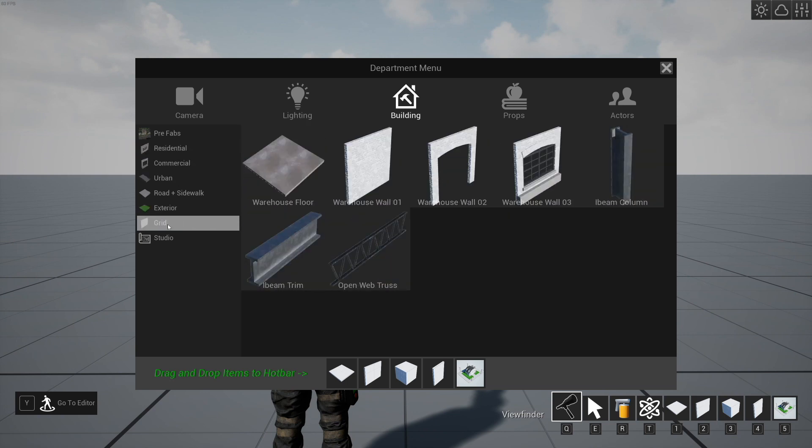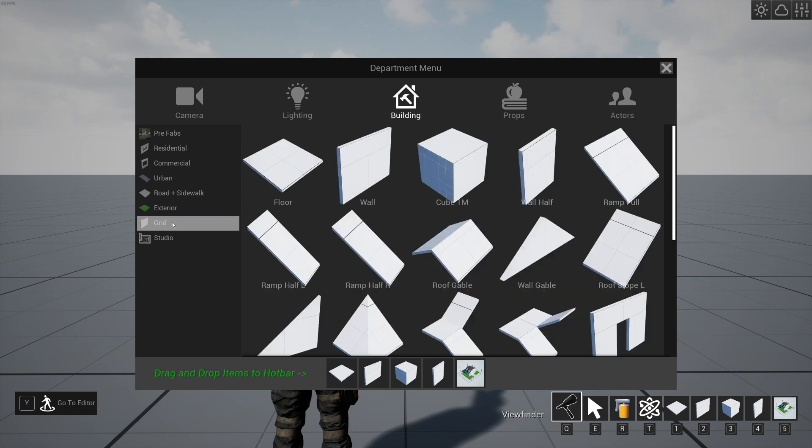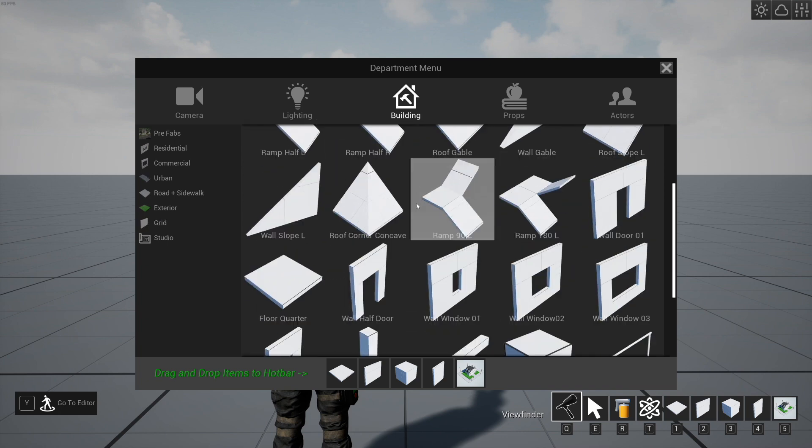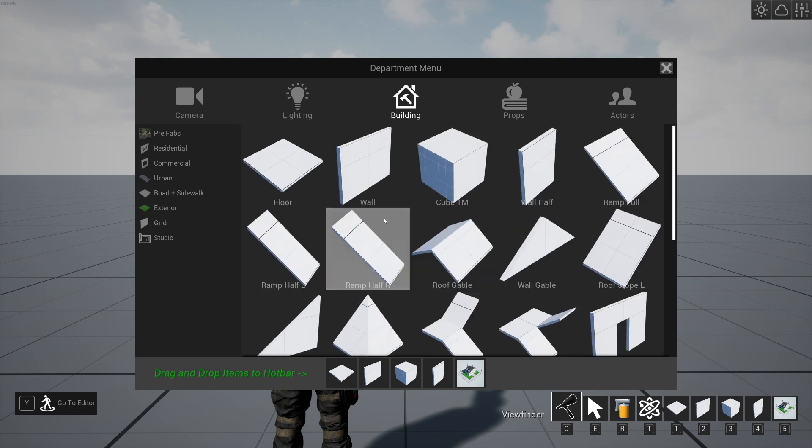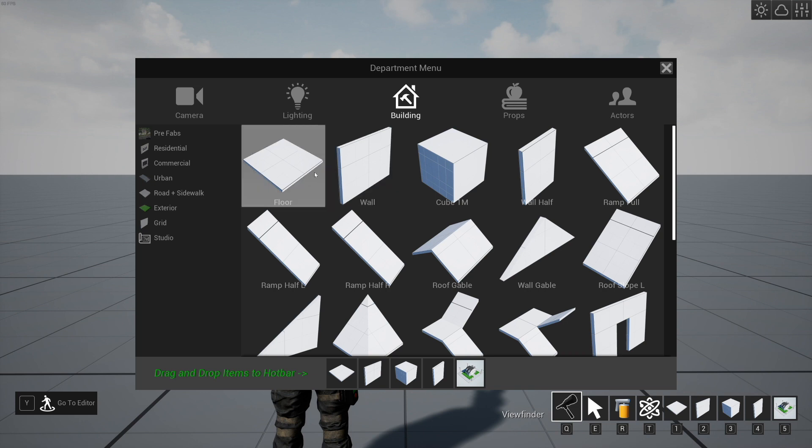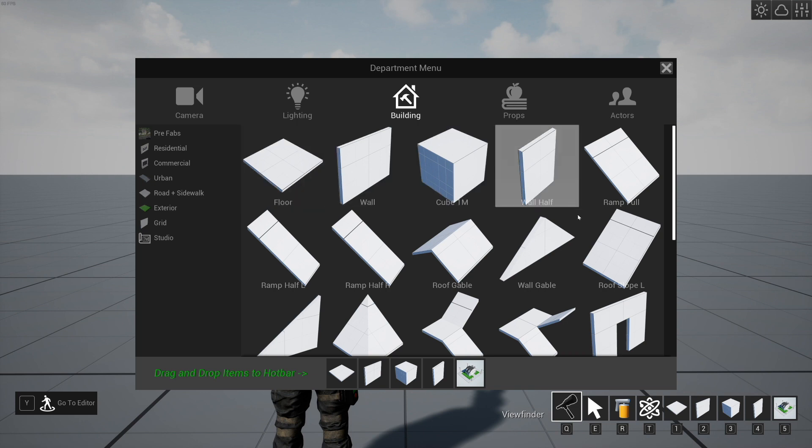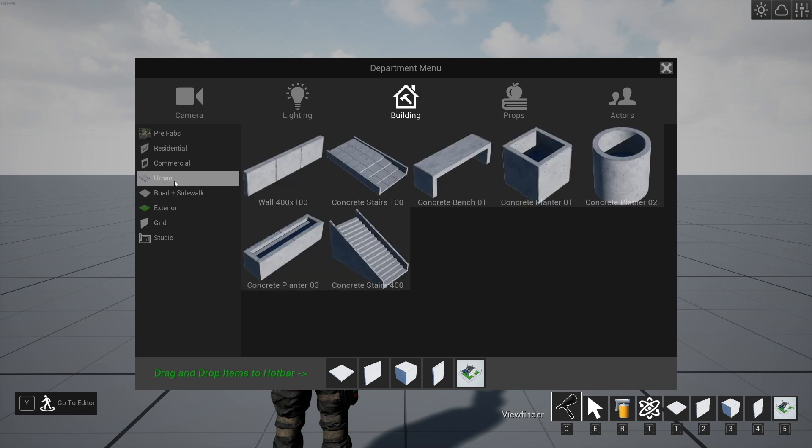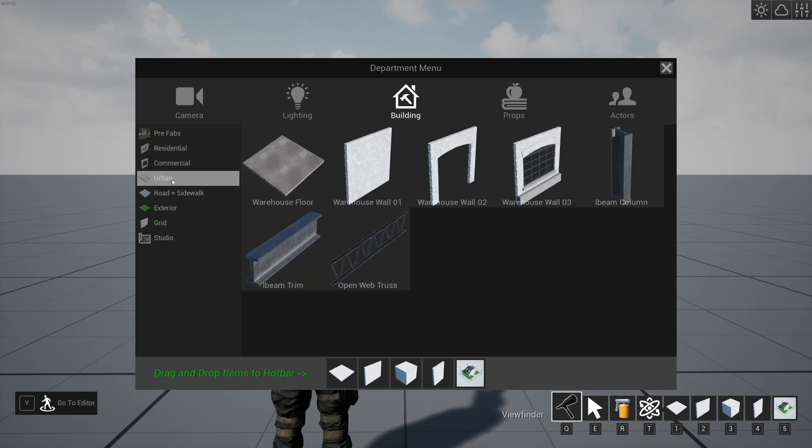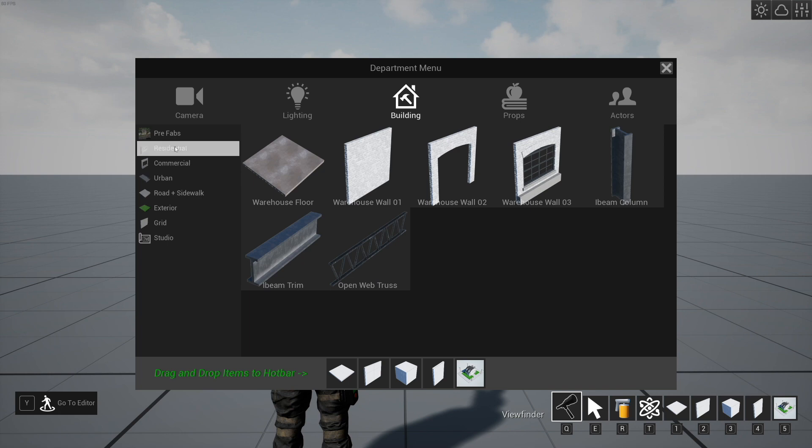You may remember from the last video that the grid set here, which are the kind of generic wall pieces and everything, these are based on a ceiling height of 300 centimeters. The commercial set and urban set, they're based on 400. That's closer to how things work in the real world.